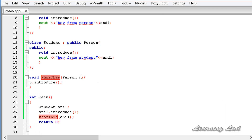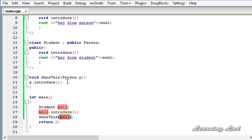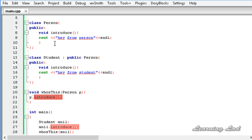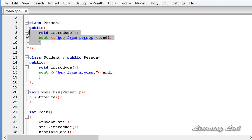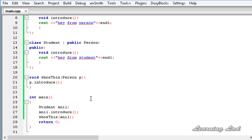What happened here is the whoIsThis function takes a parameter of type Person. At that point anneal is an object of class Student, and Student is derived from Person. So when we use the base class type to call the introduce method, it's gonna call the method defined in the base class, which is Person, and that's why we get 'hey from person'. This is how you can invoke methods using the base class type.